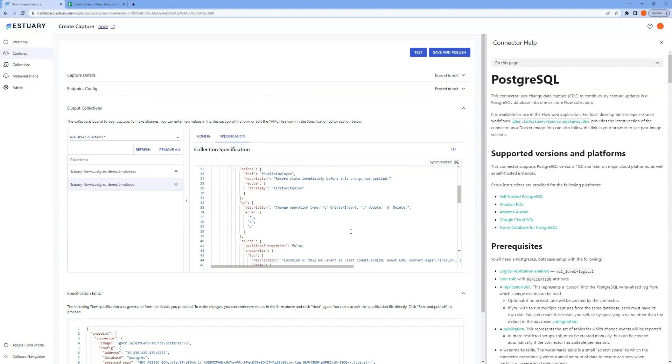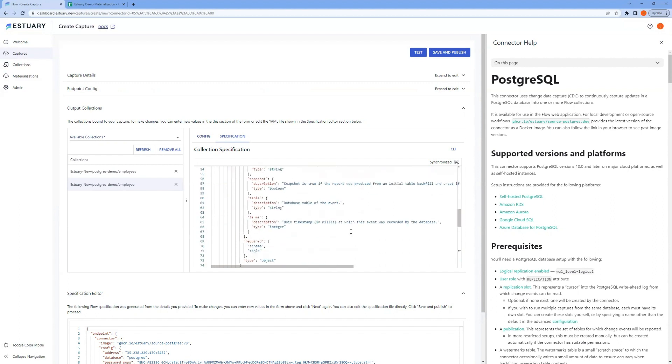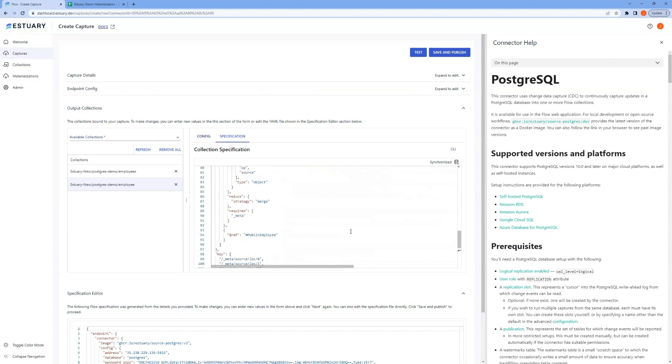That way, in the destination, it will be really clear for each record what type of change event that is, as well as the source data associated with it.